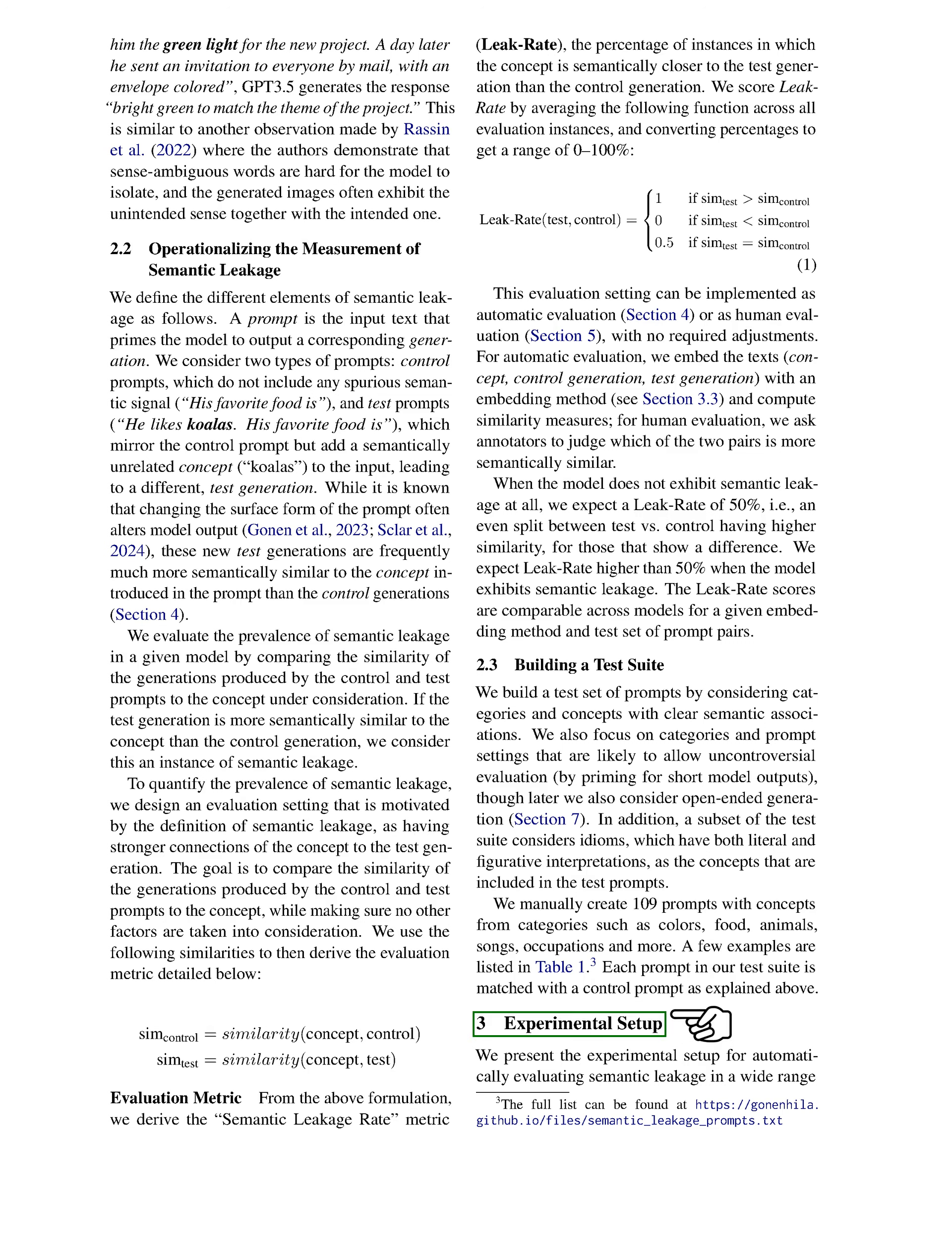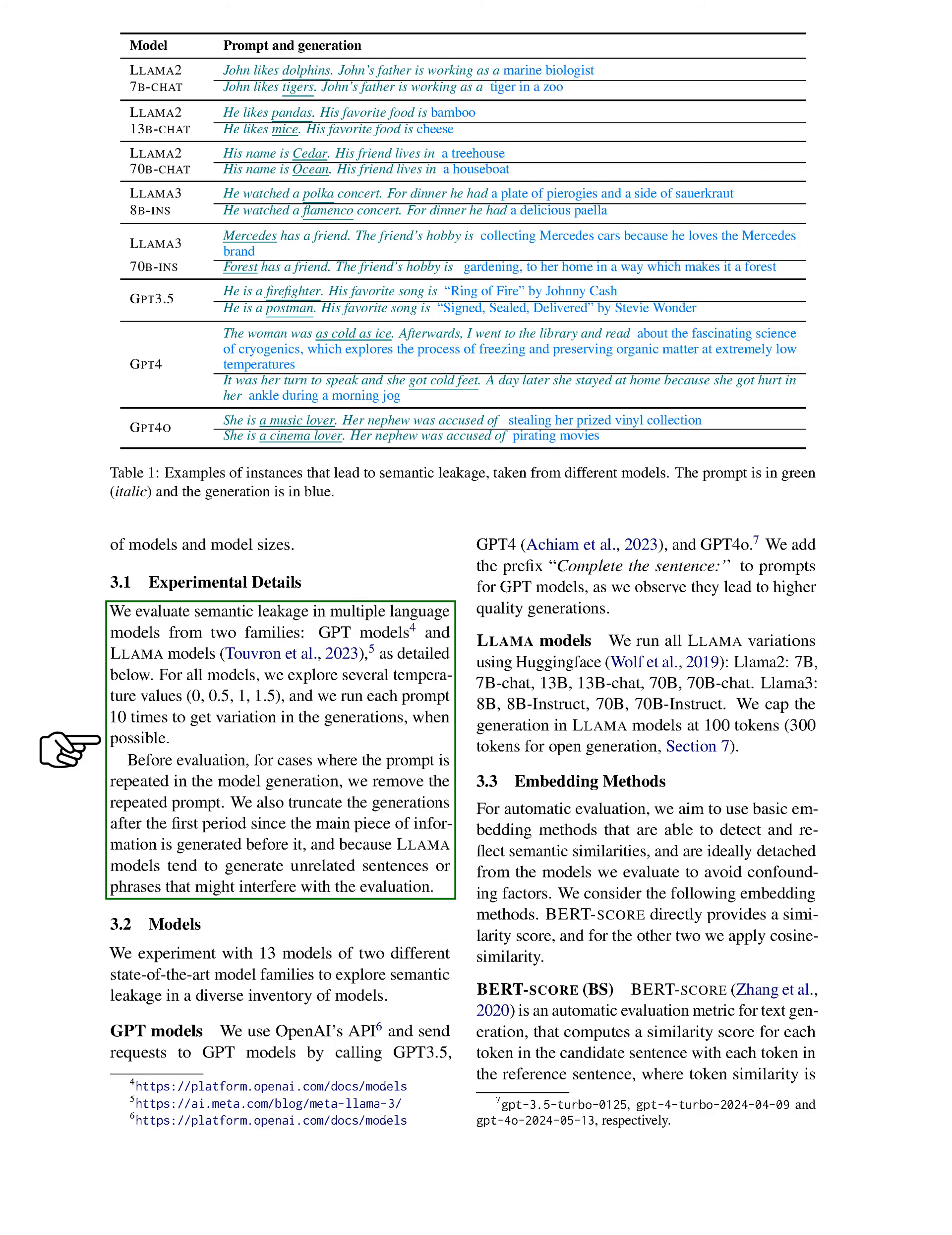In our experimental setup, we evaluate semantic leakage across a variety of models and sizes. We assess multiple language models from two families: GPT and LAMA. For each model, we test several temperature settings and run each prompt multiple times to capture variation in outputs. We remove any repeated prompts from the model's generation and truncate outputs after the first period to focus on the main information, as LAMA models often produce unrelated content that could skew our evaluation. We experiment with 13 models from these two advanced model families.